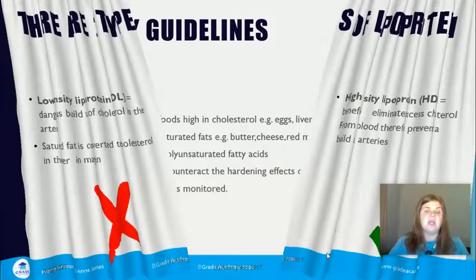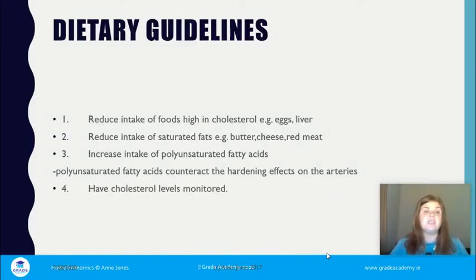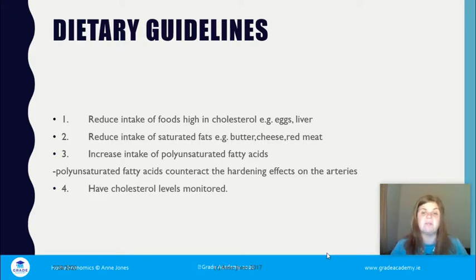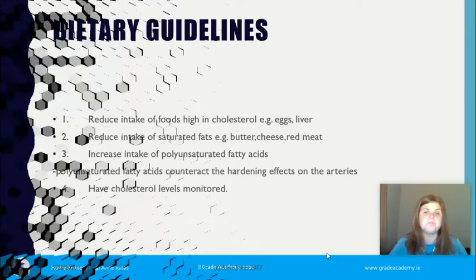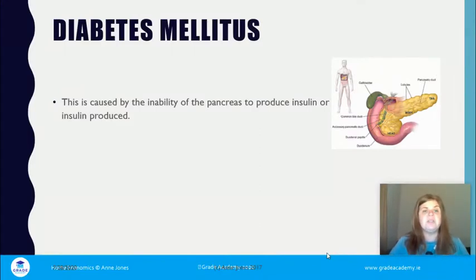Dietary guidelines for cholesterol: reduce your intake of foods high in cholesterol such as eggs and liver — though eggs are only an issue if you already have high cholesterol; reduce intake of saturated fats such as butter, cheese, and red meat; increase intake of polyunsaturated fatty acids, which counteract the hardening effect on arteries; and have your cholesterol levels monitored regularly by your GP to ensure levels are stabilizing.